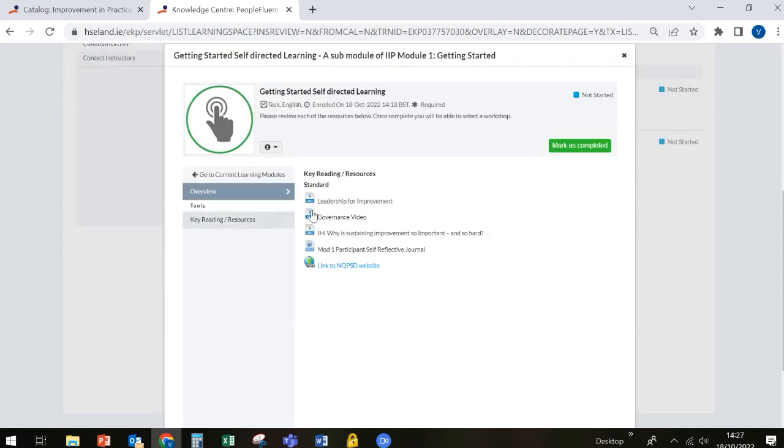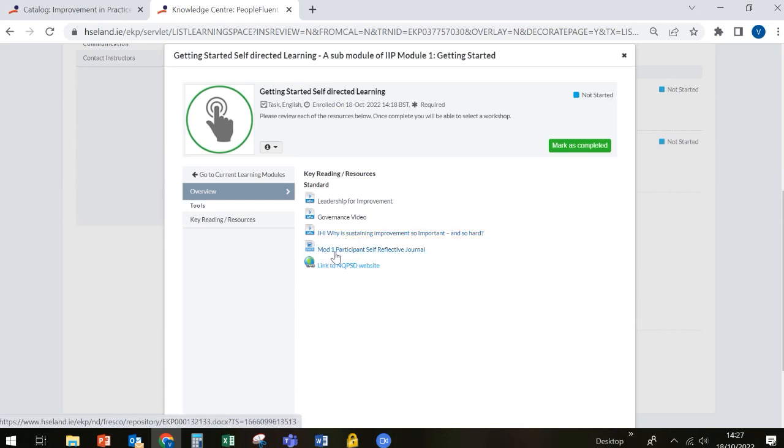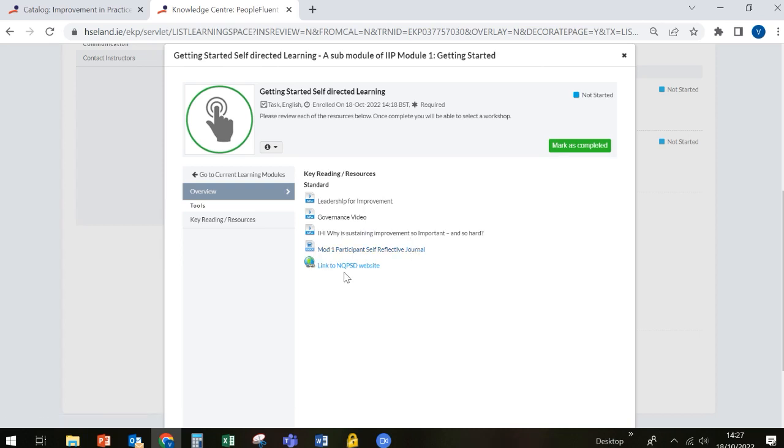Here I can see that there are a number of videos that I need to watch. There is a module one participant self-reflective journal that I need to complete, and your program facilitators will talk you through that. And there's also a link to the National Quality and Patient Safety Directorate website, which might be useful for you to look at.